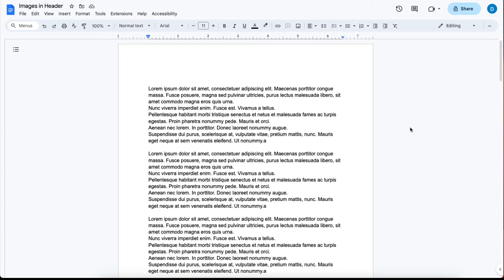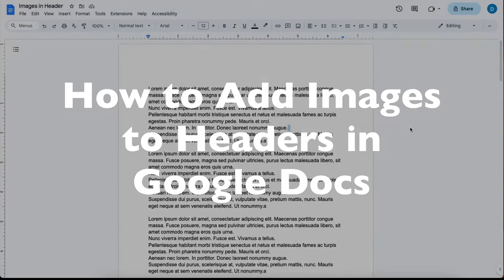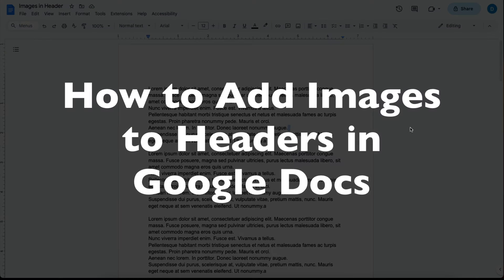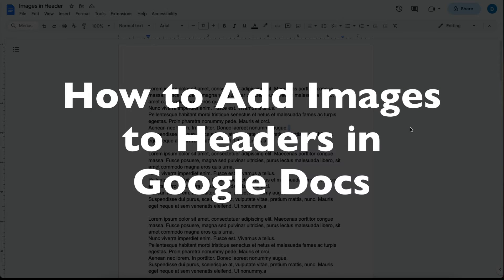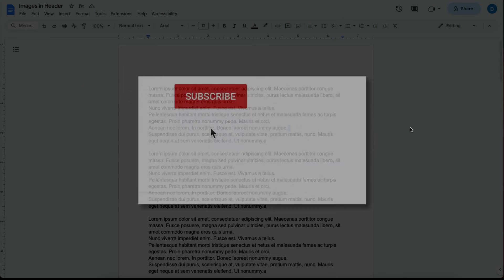This is Darius from therabbitpad.com and in this video I'm going to show you how you can add images to your headers in Google Docs.